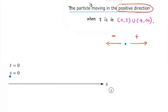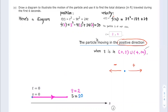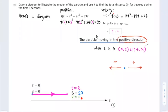We define the positive direction to be going to the right, and going to the left is the negative direction. When t is in the time interval from 0 to 2, the particle is moving in the positive direction, so we draw an arrow pointing to the right. When t equals 2, substituting 2 into the position function gives s equals 20 feet. At this moment the particle is at rest, so v equals 0 when t equals 2.